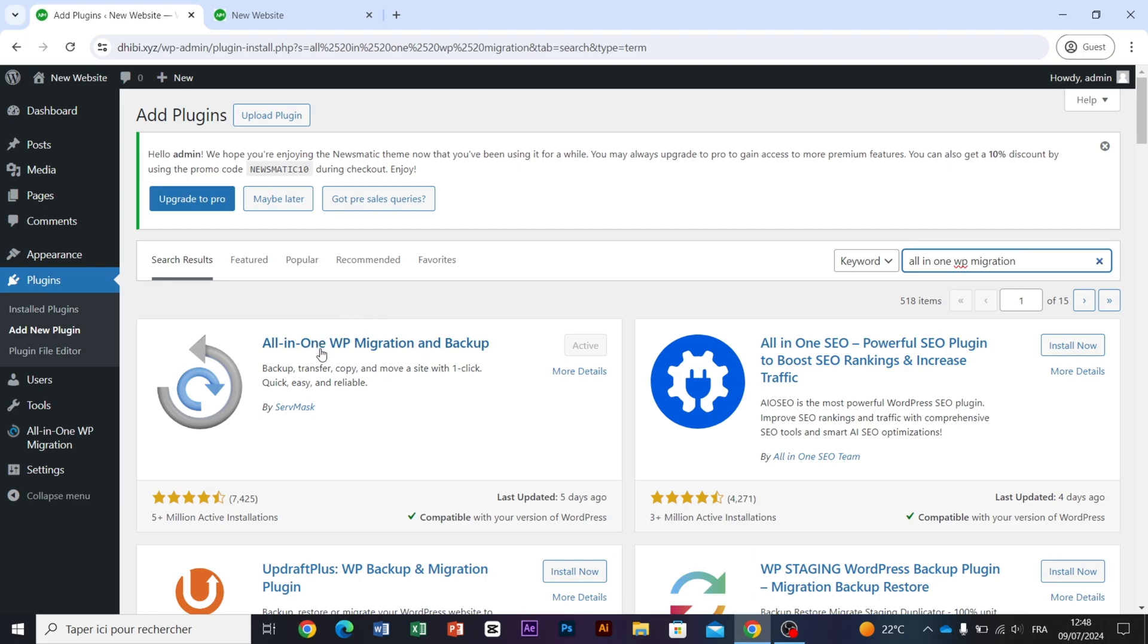This is the one we are interested in, but as you can see, I have already installed it. For you, just click on Install Now and then click on Activate.